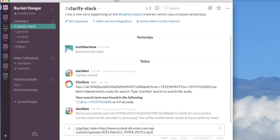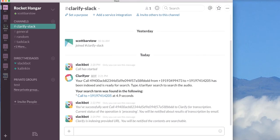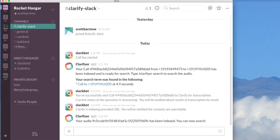And I'll go ahead and post that URL. All right. And you'll see that it's already been indexed. The reason that we got that result back so quickly is that I had previously used that particular audio file with Clarify.